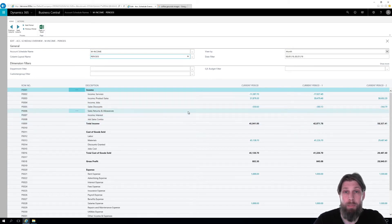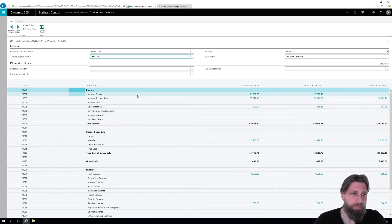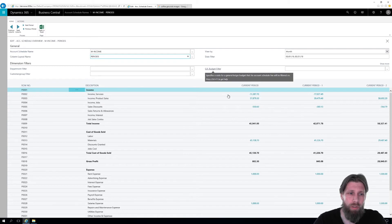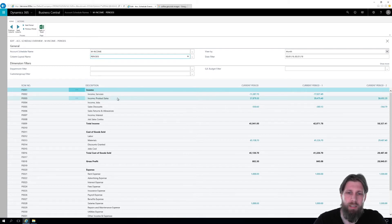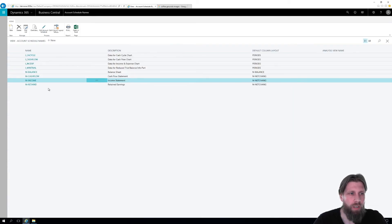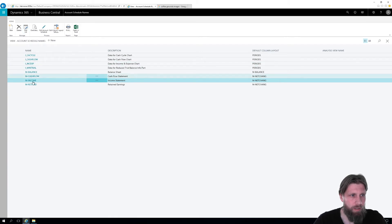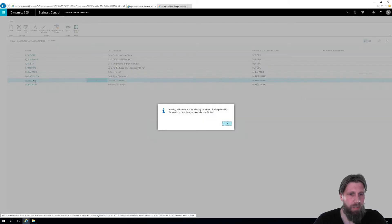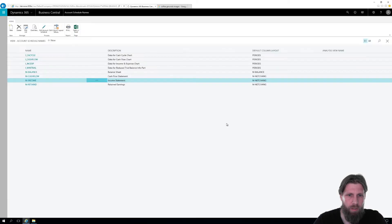This can all be changed. So if I want to, let's say, add a line to this account schedule, I just close this out, go into my income statement. And just click on it like this.